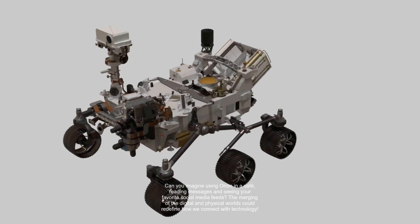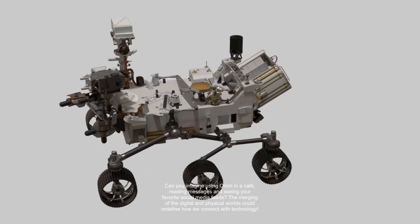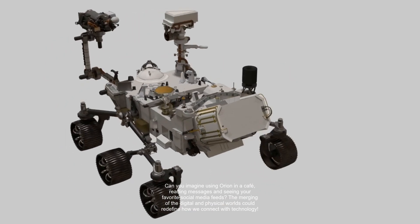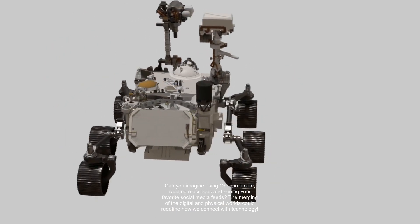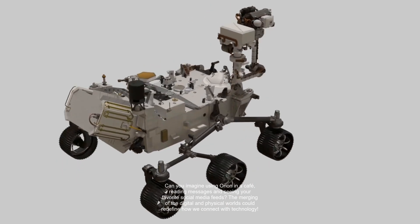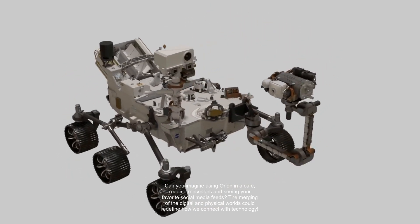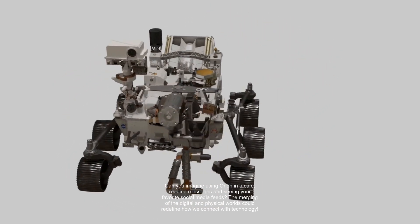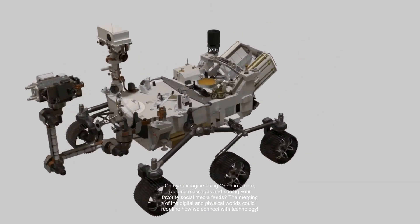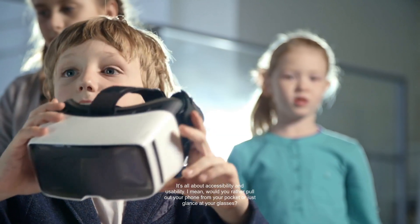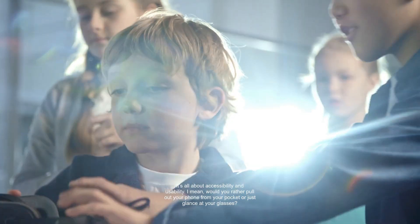Can you imagine using Orion in a cafe, reading messages and seeing your favorite social media feeds? The merging of the digital and physical worlds could redefine how we connect with technology. It's all about accessibility and usability. I mean, would you rather pull out your phone from your pocket or just glance at your glasses?